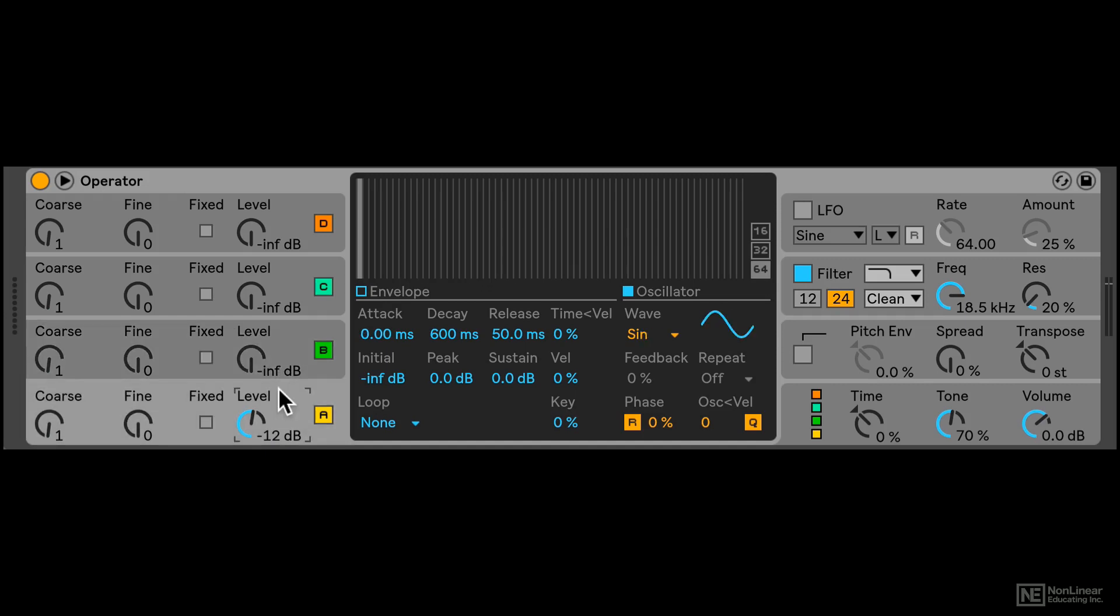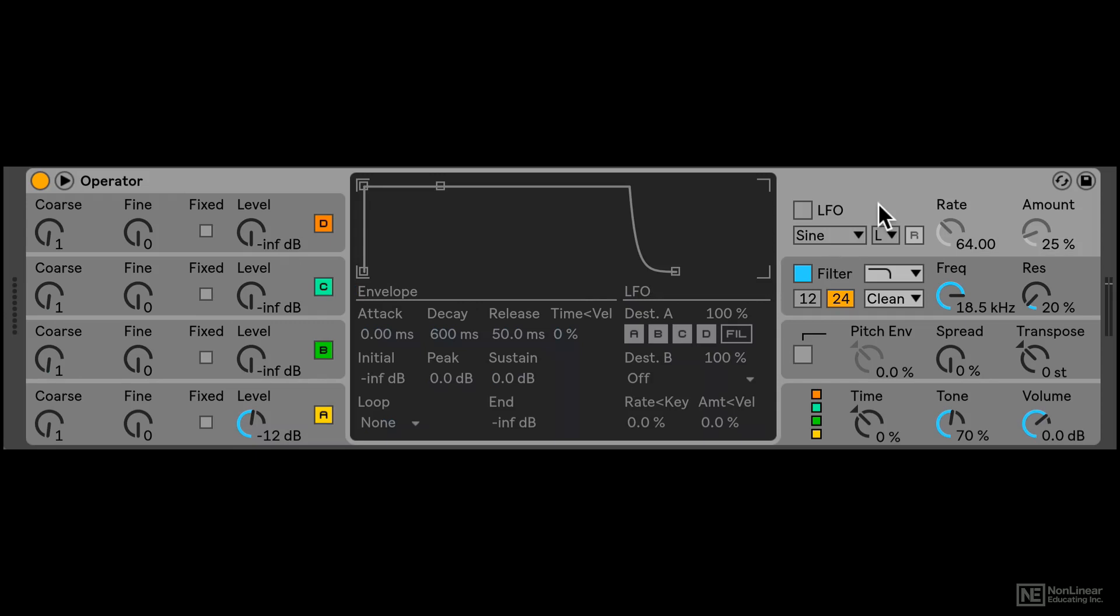Alright, so those are the four operators. On the right over here, we have an LFO section. Again, clicking in the background will show its additional settings in this middle area over here.